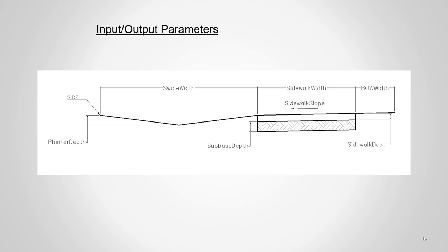We could simply define a flow line width away from maybe the connection point or the sidewalk. We'll choose, in this case, to use a formula where we divide that swell width. Keep this in mind - this is the subassembly we're going to build, and these are the parameters that we're going to input. So let's jump over to SubAssembly Composer and get this thing started.